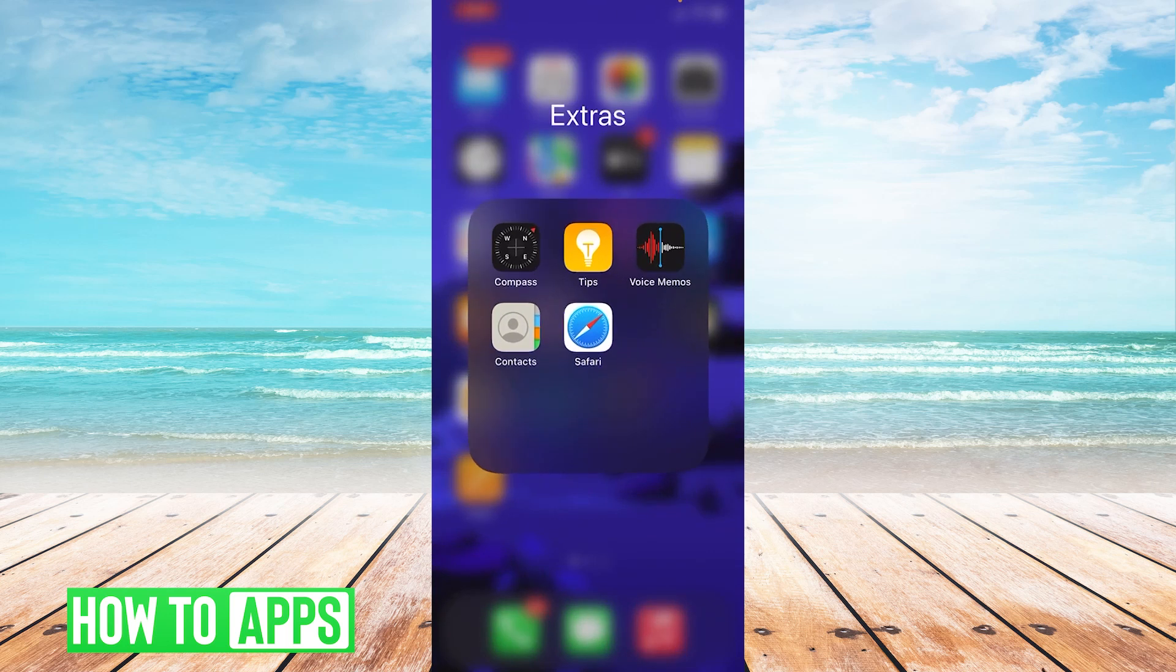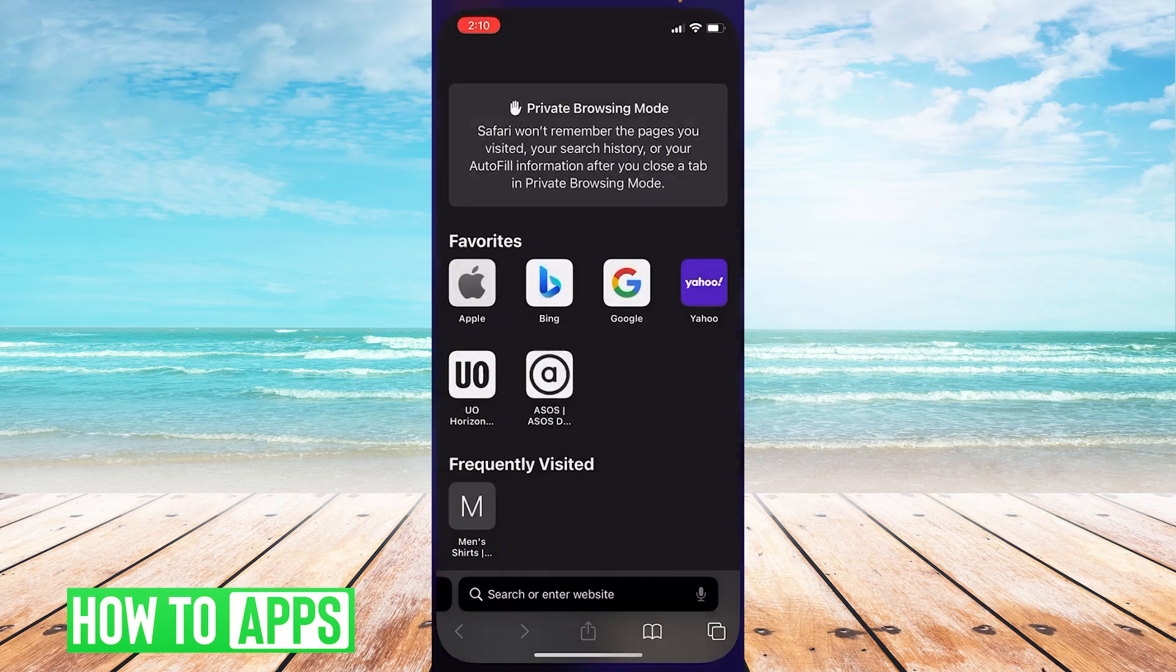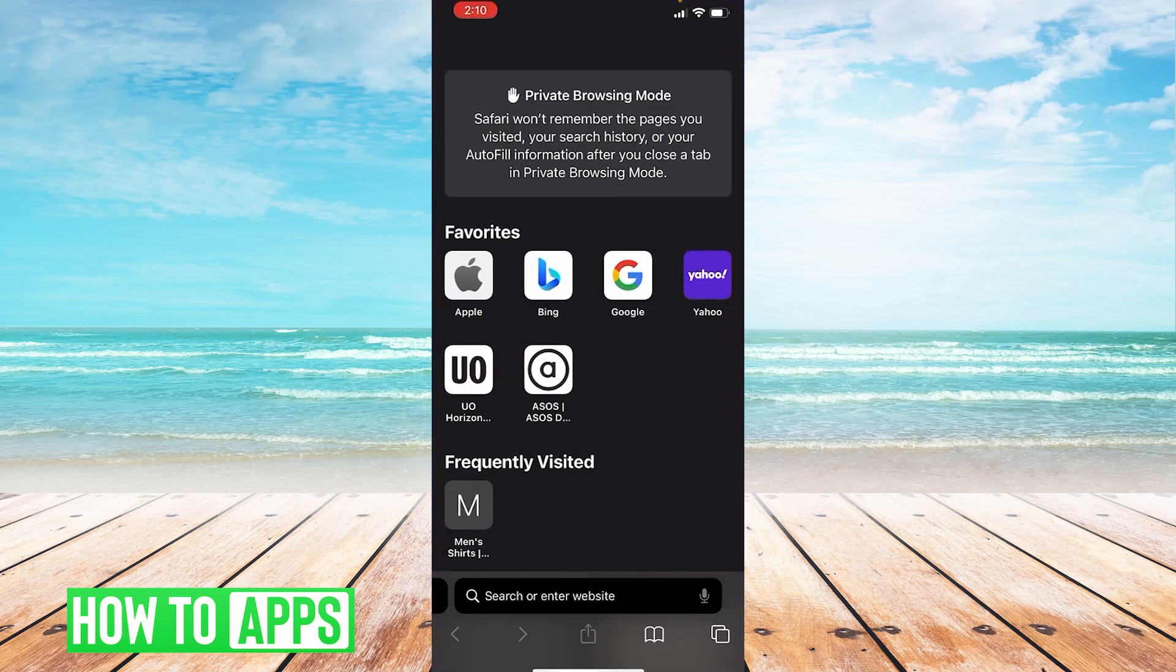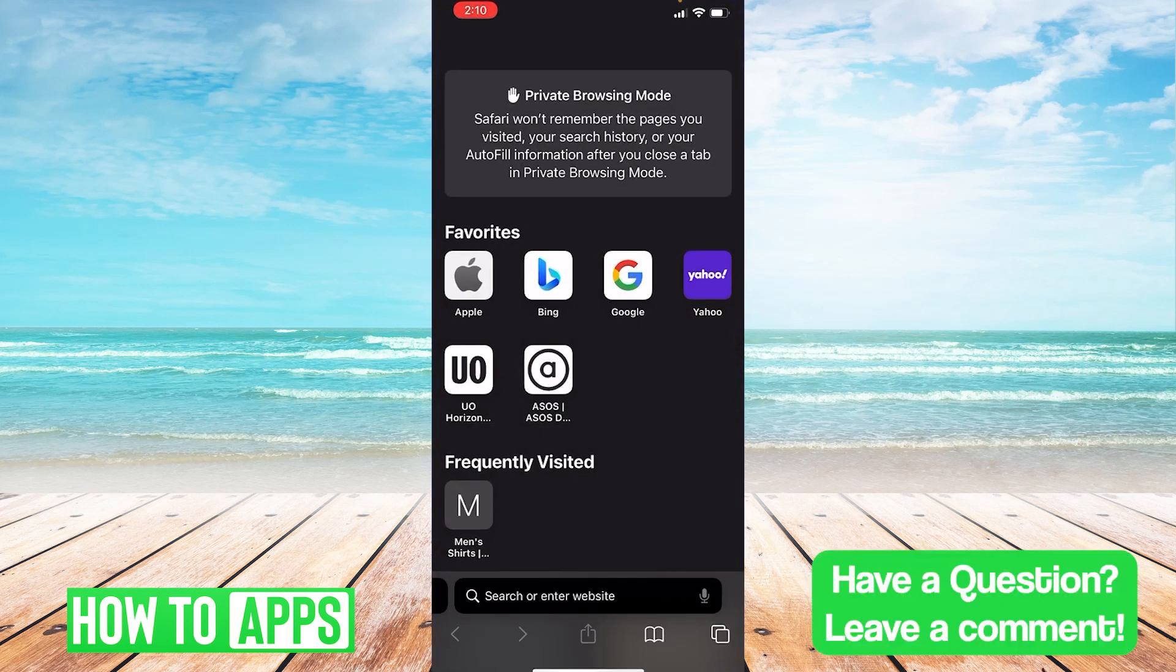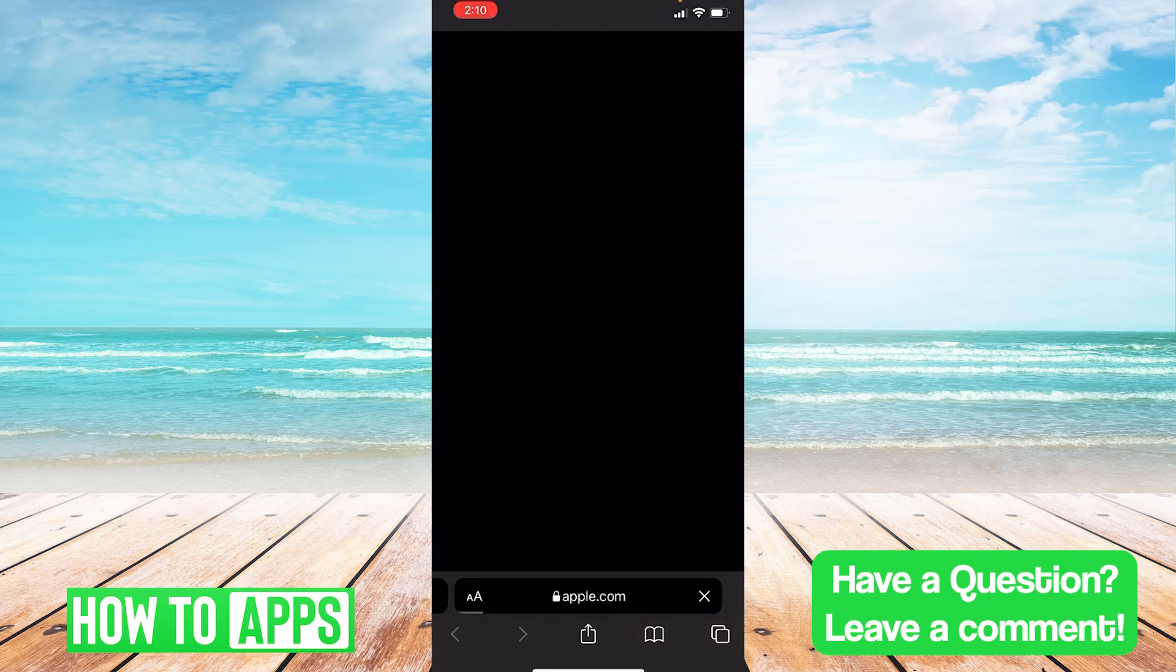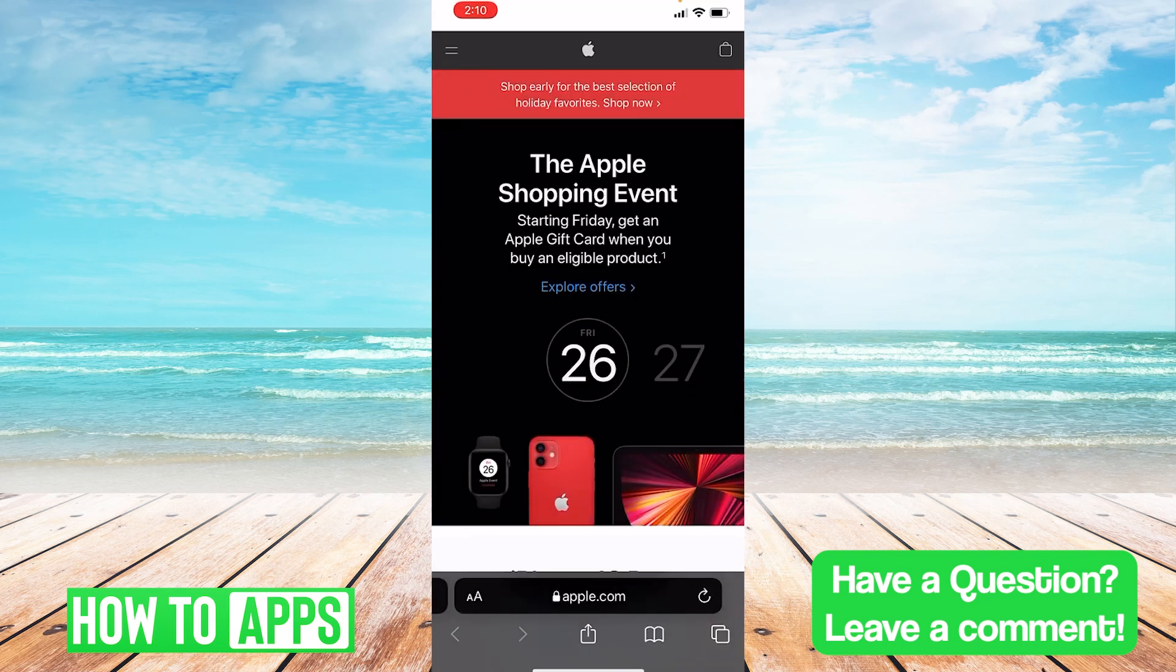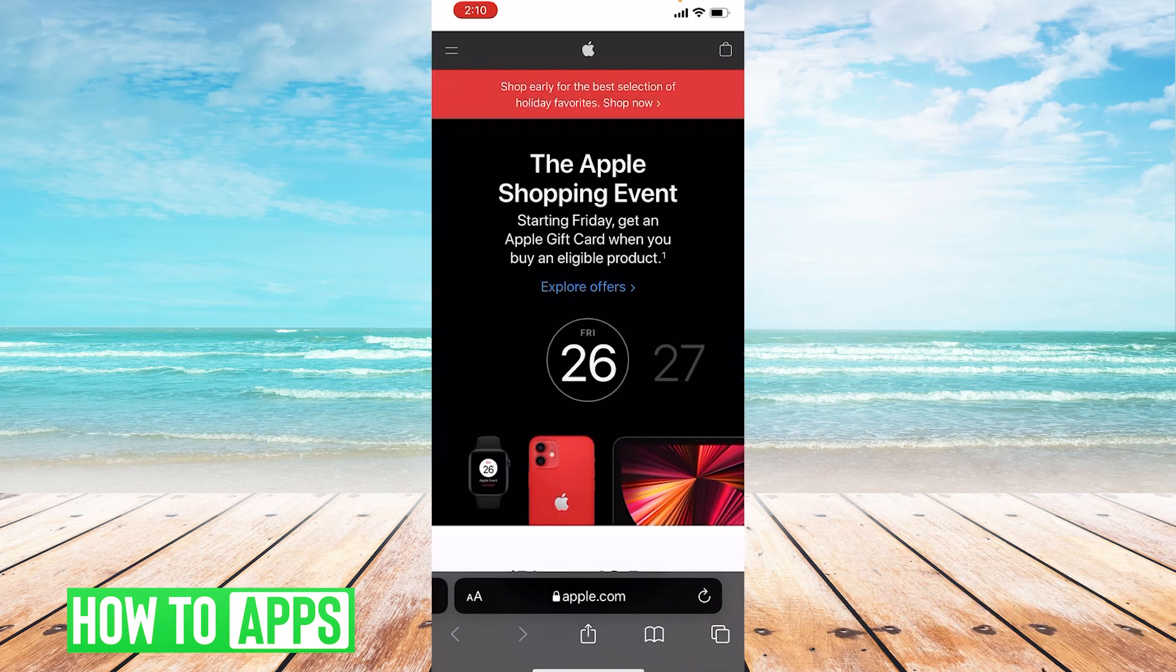Okay, so the first thing we're going to do is go to Safari. And once we're in Safari, we're just going to go to Apple.com, for example.